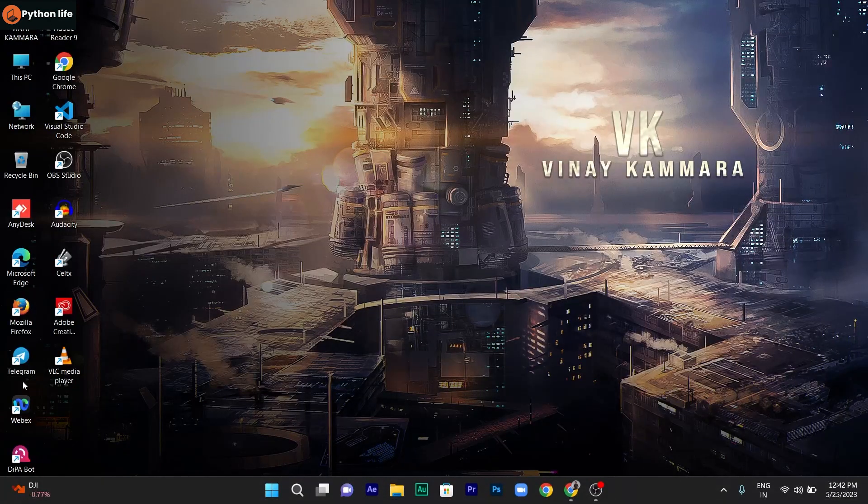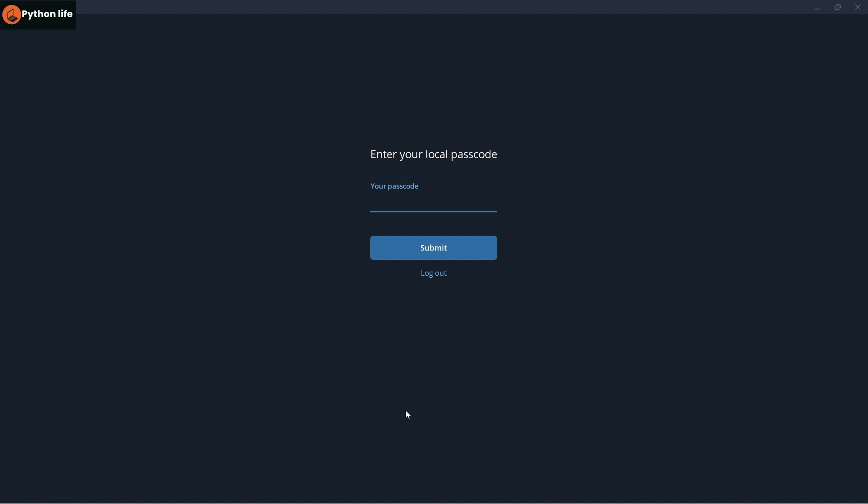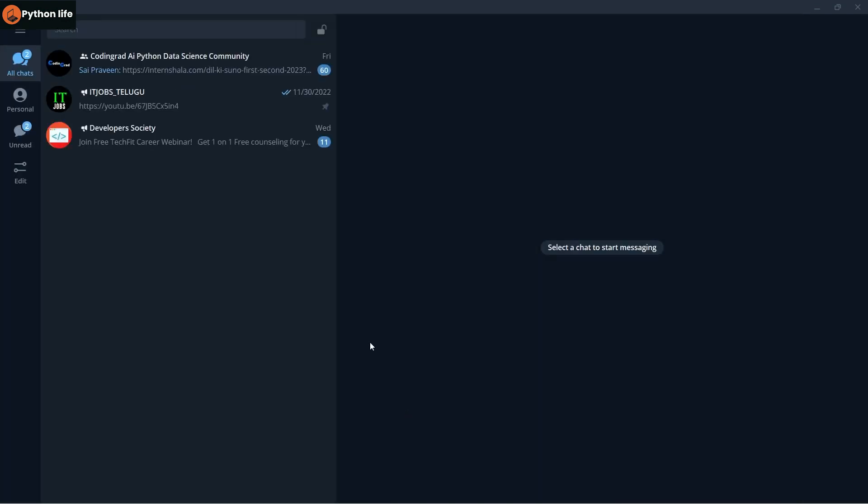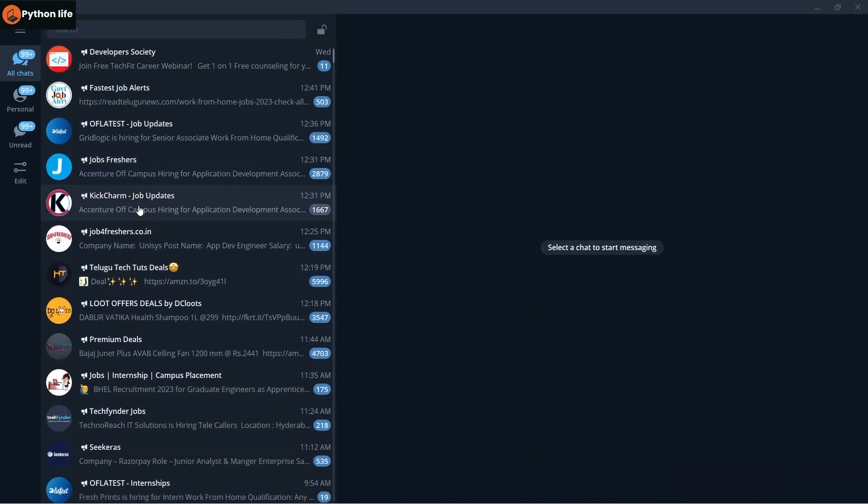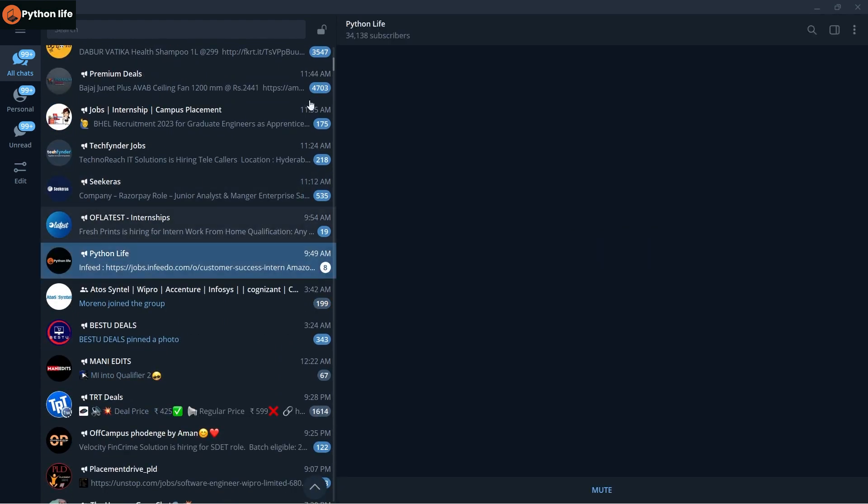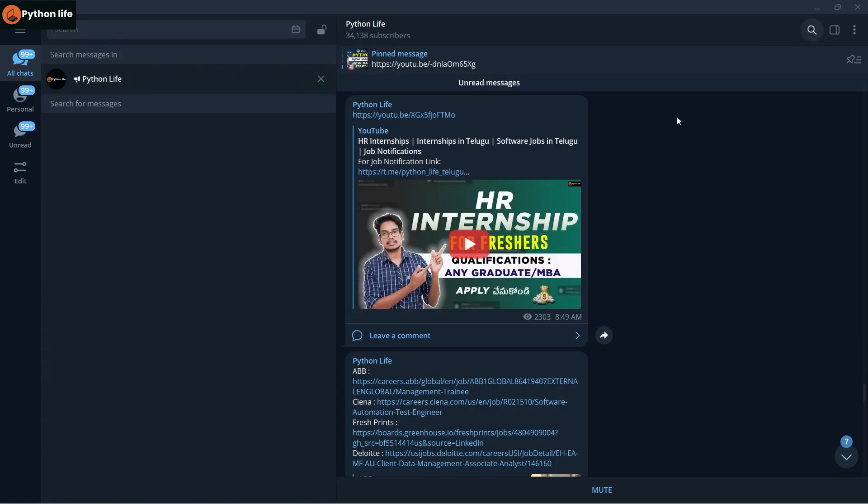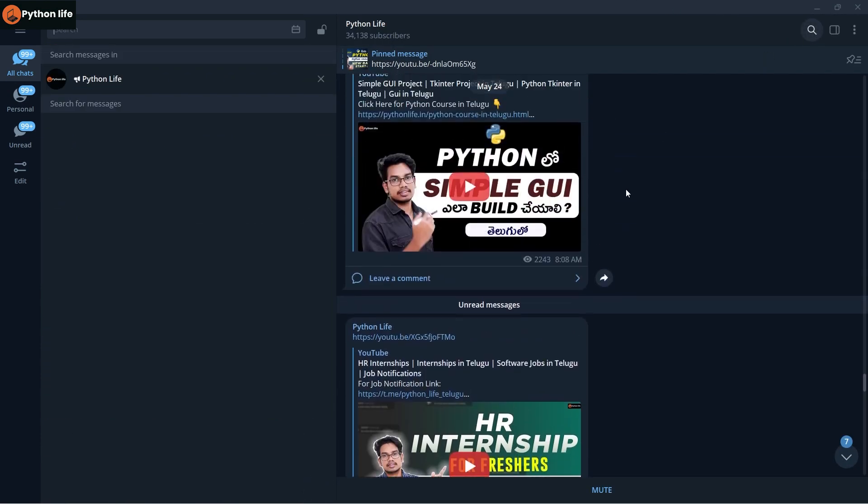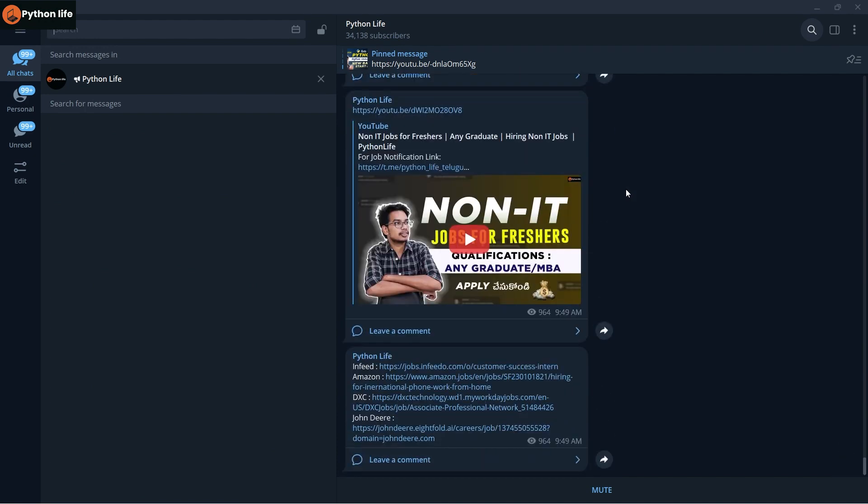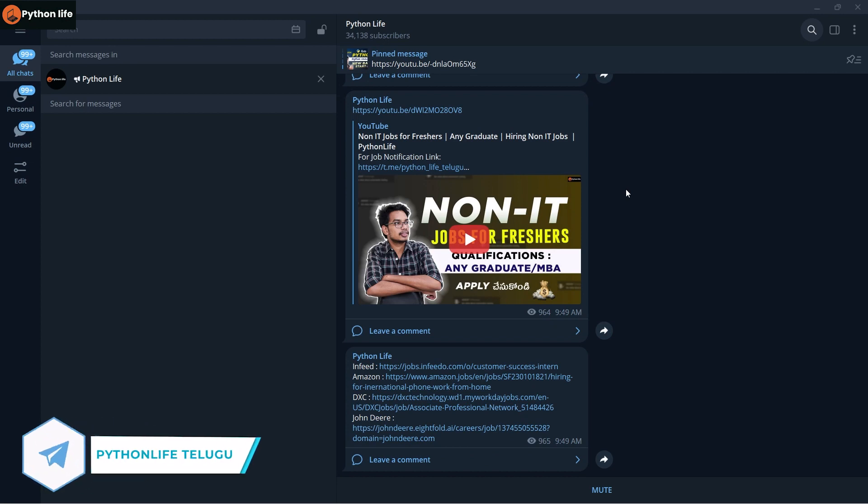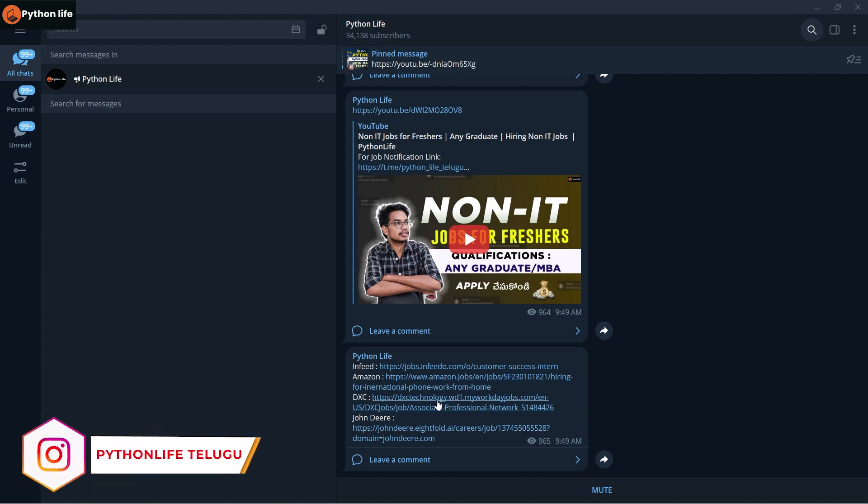Make sure to open Telegram and search for Python Life. Everything is available there like the channel content, Instagram posts, YouTube content, everything. You can click on the website and apply.